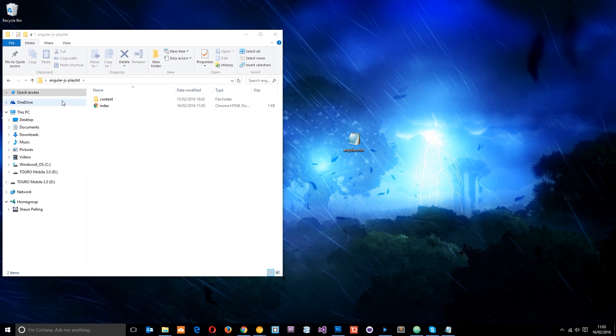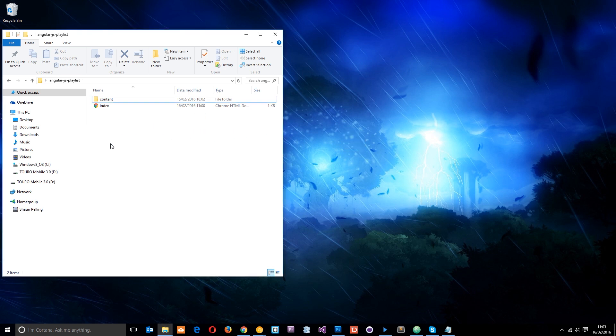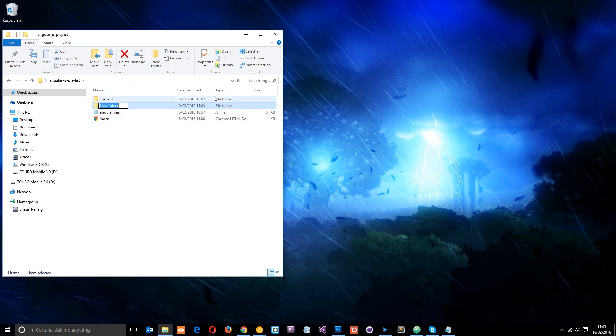Okay then guys, so I've opened up this AngularJS playlist folder, the one that I've uploaded to the GitHub. So I've downloaded that, I've got it right here now, and I'm just going to put this angular.min in there. But I want to organize this a little bit better, so I'm going to create a new folder and I'll call this app, which stands for application, and all the application files are going to go in there.